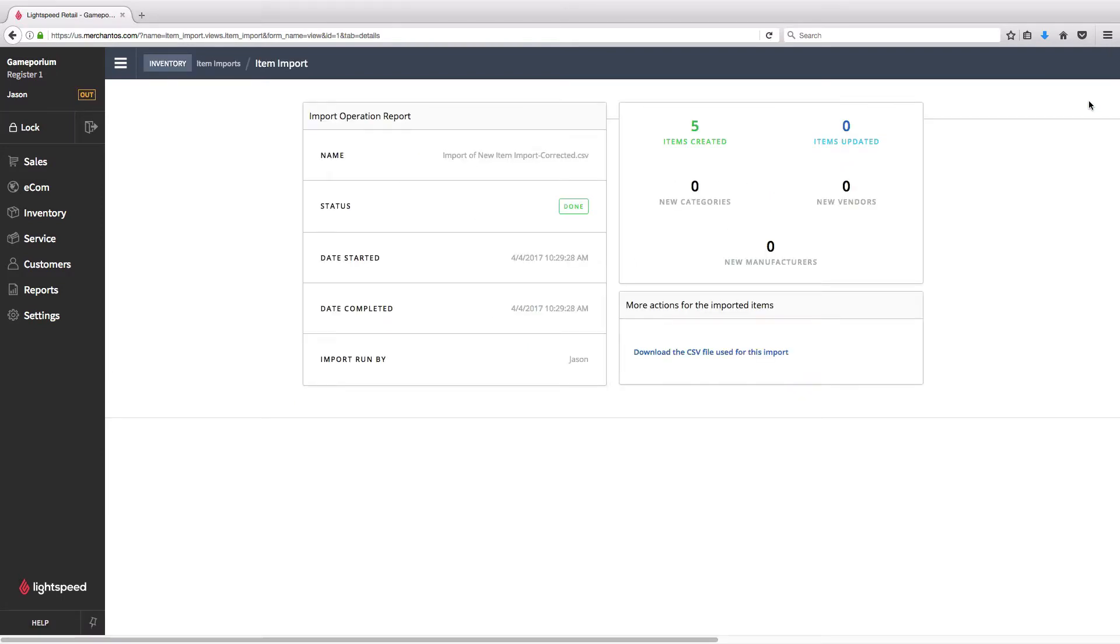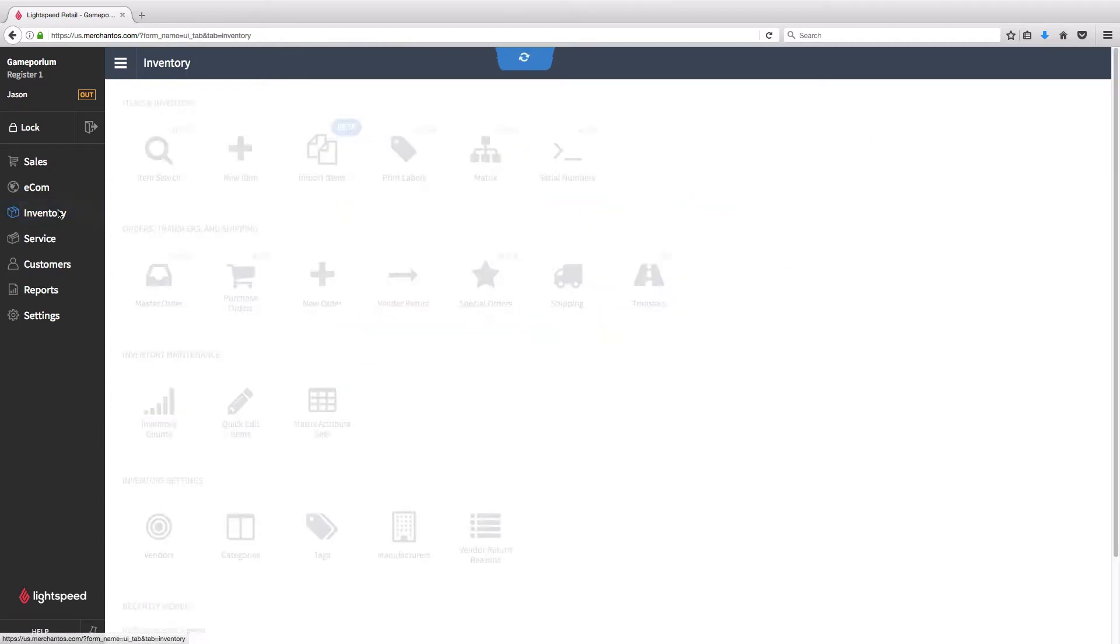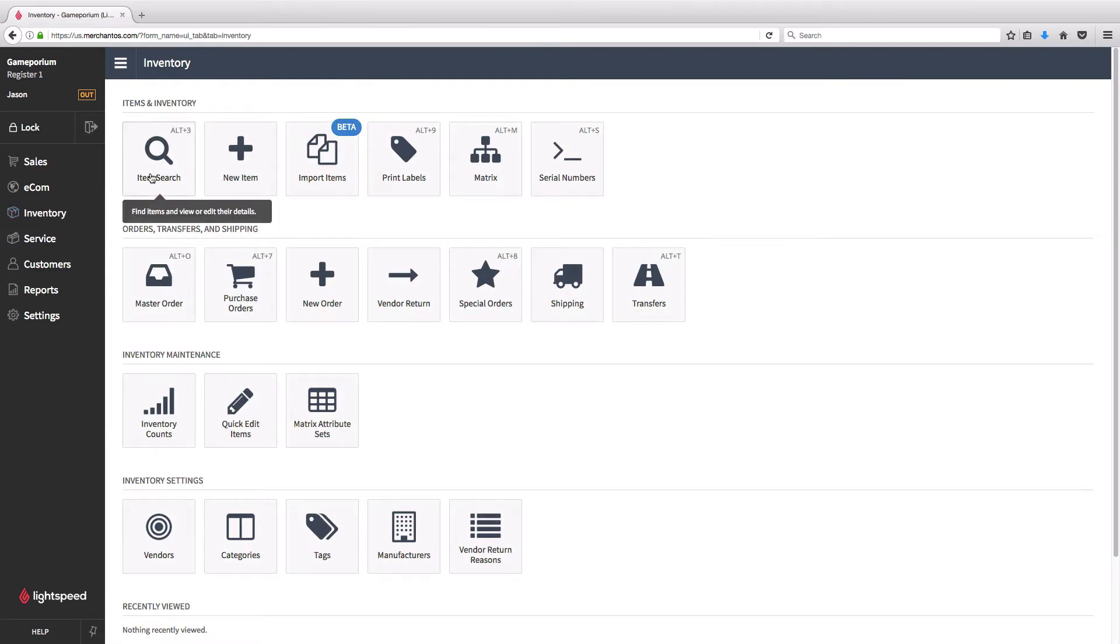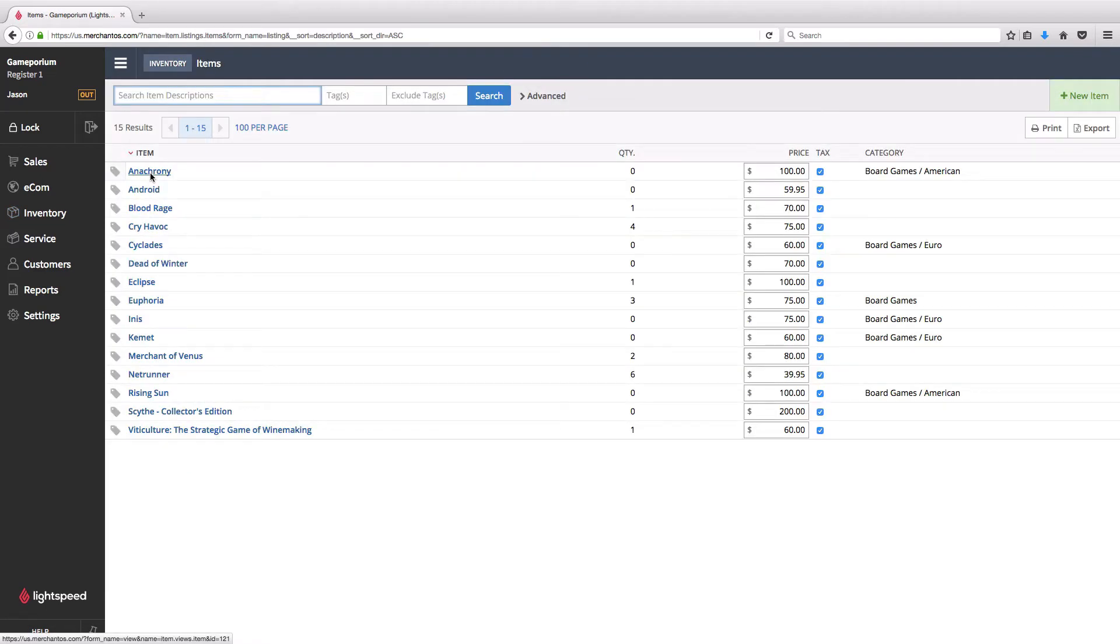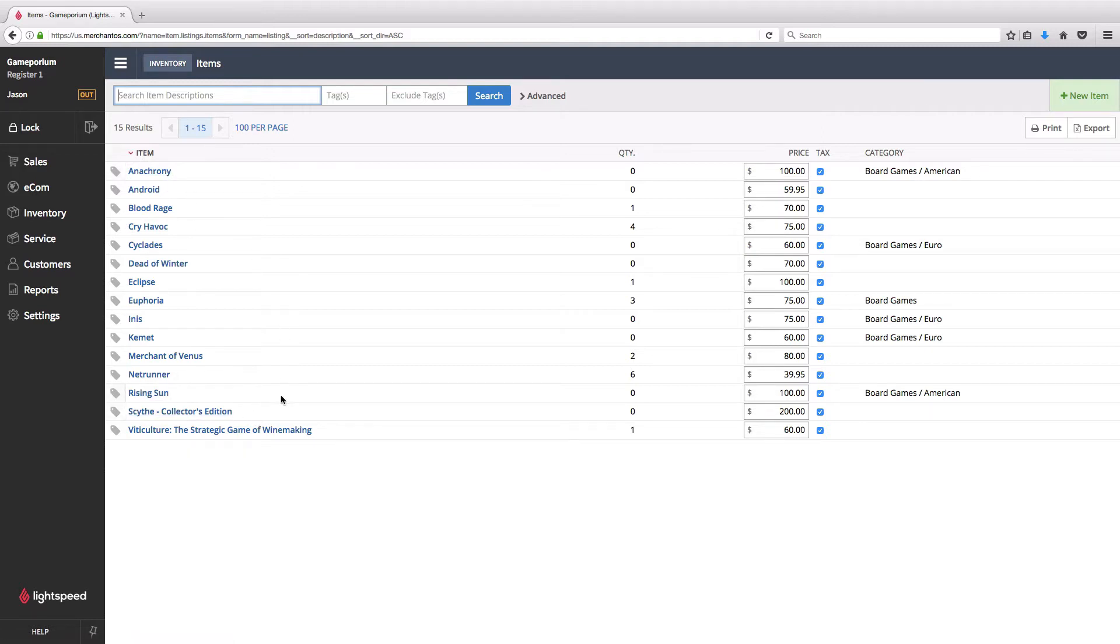And here we have our import summary. Status is done, so let's go check on our inventory. And we'll find here under item search, all of the new items that I've added, including rising sun, our preview example, have all been added to the inventory.